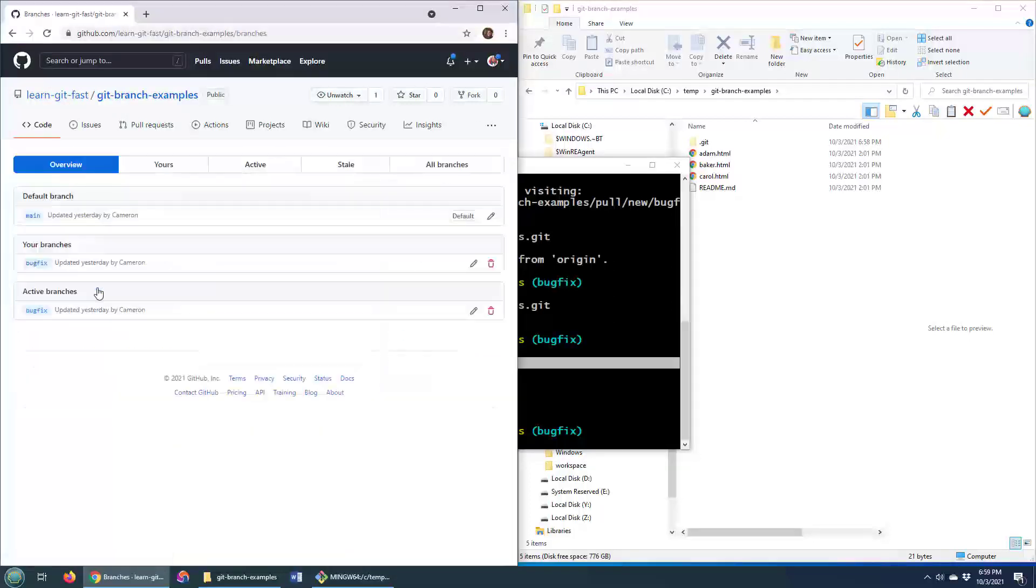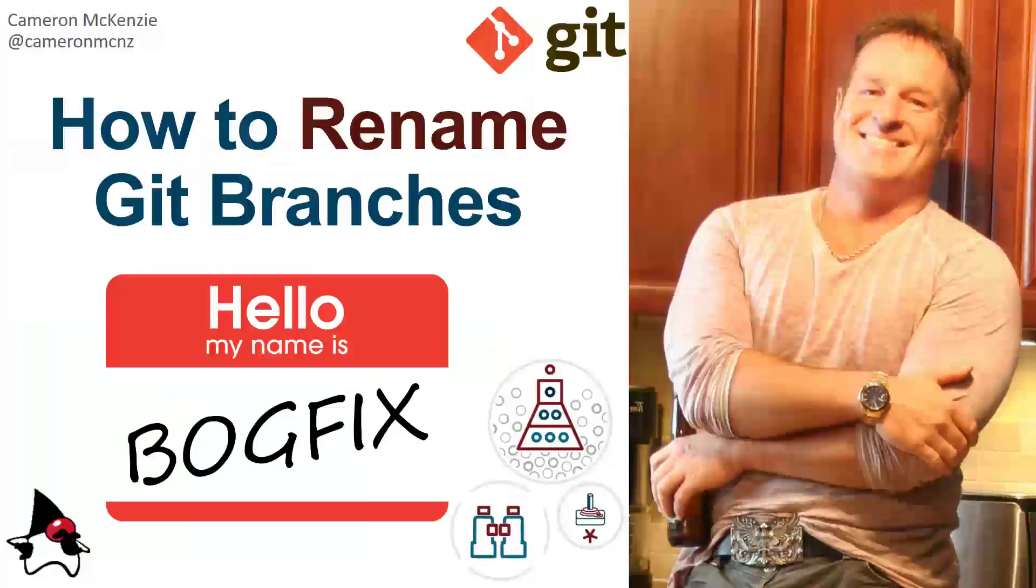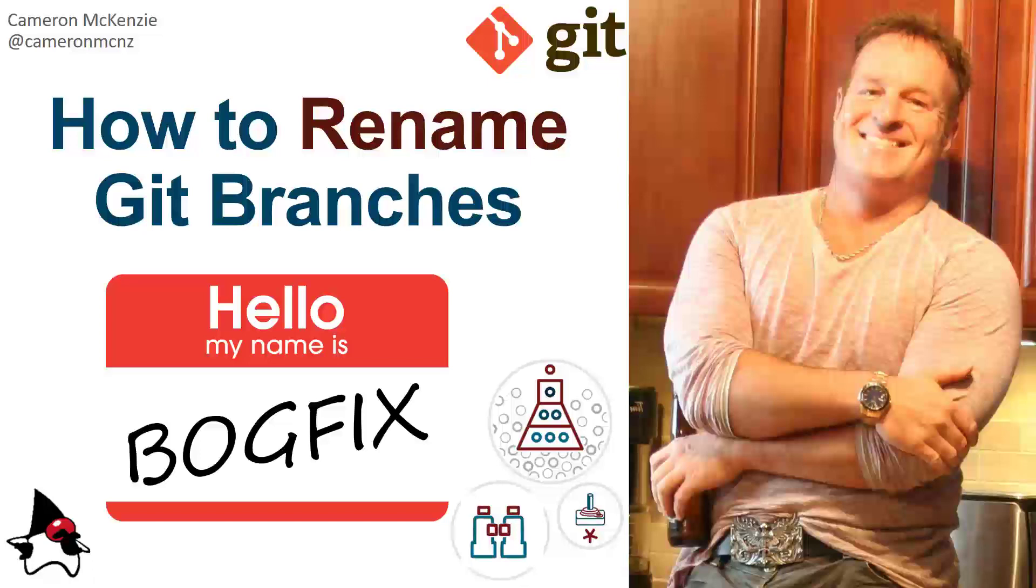You'll notice that that bogfix is gone. We no longer have the bogfix branch. We have the main. We have the bugfix because we successfully renamed a git branch. And there you go. That's how easy it is to rename a git branch and then have that renamed branch reflected in your GitHub or your GitLab server.